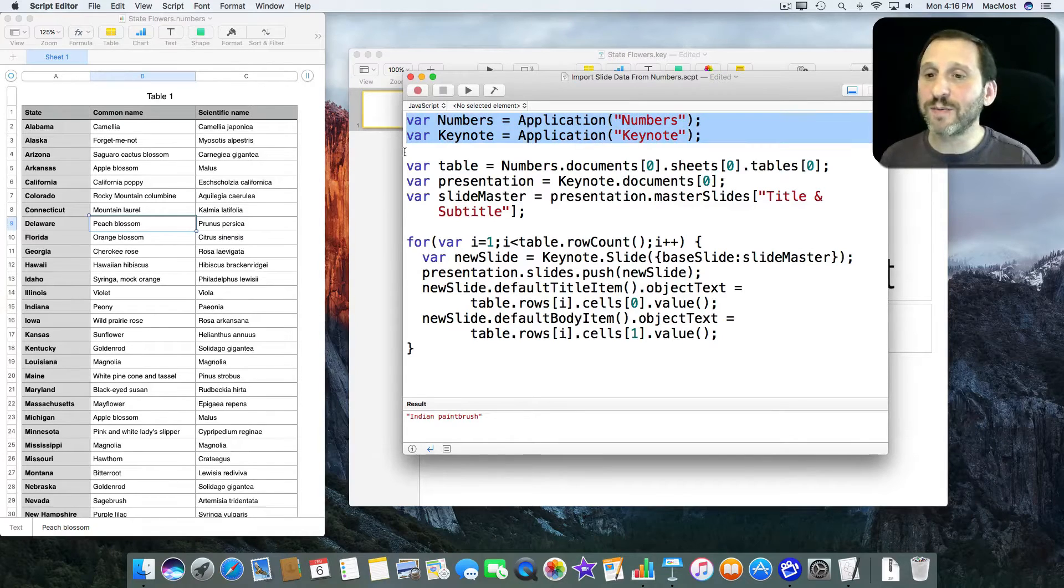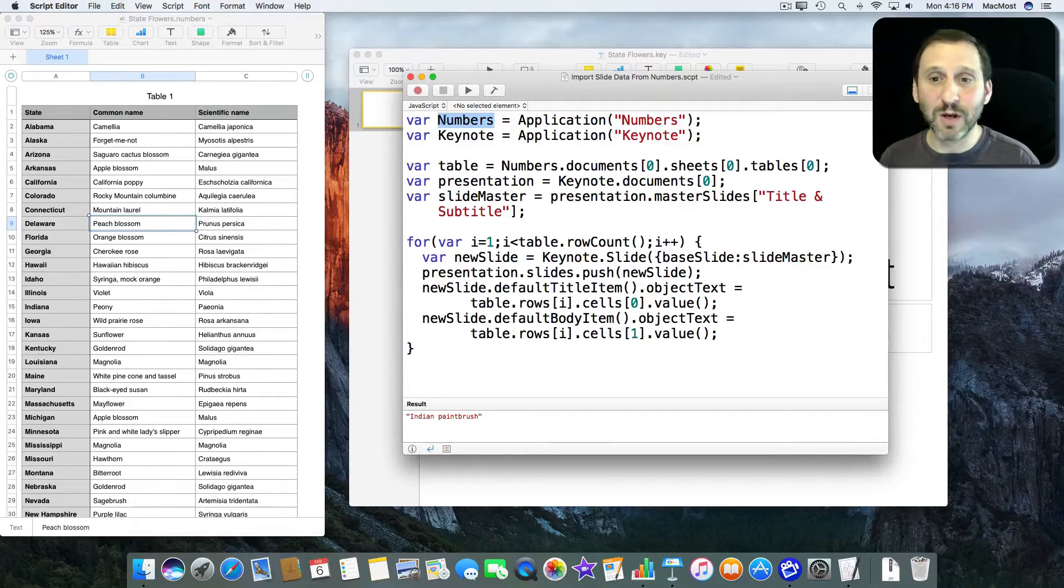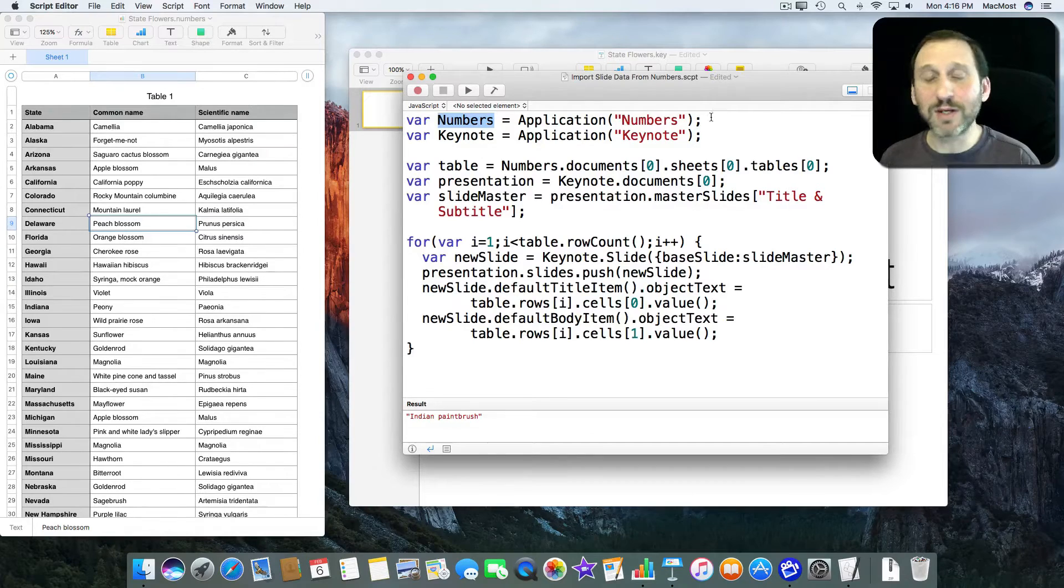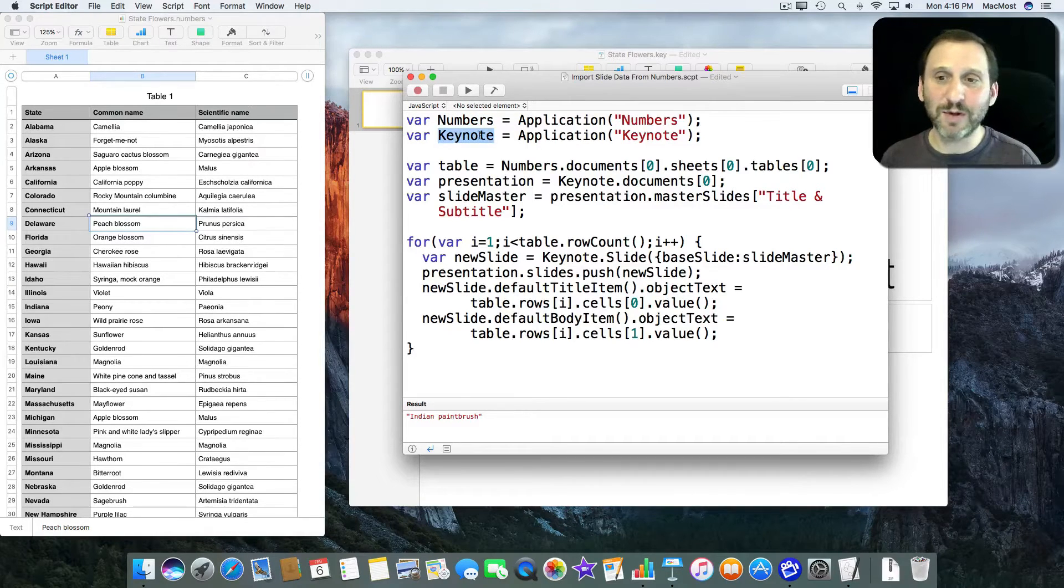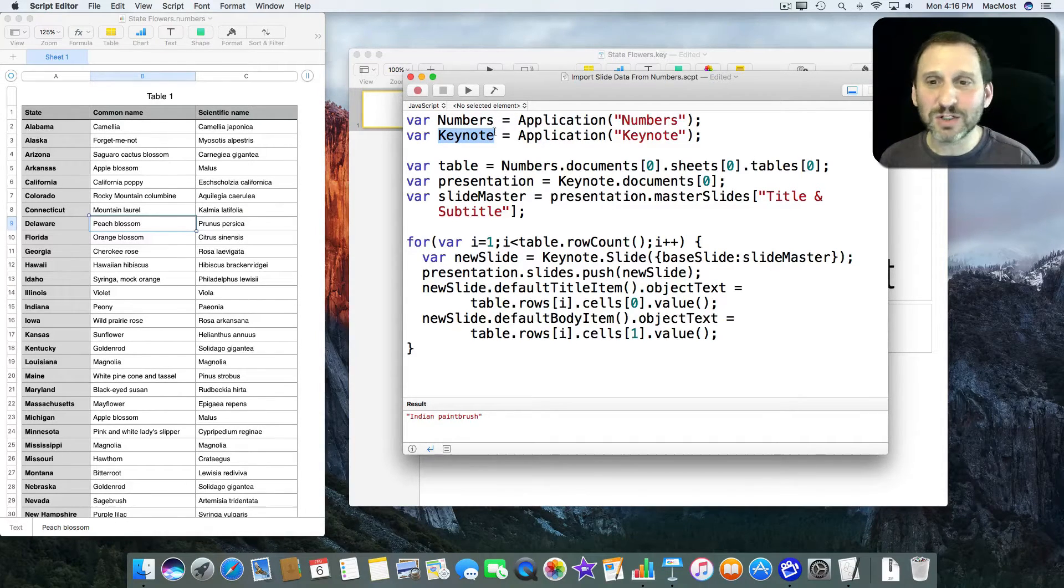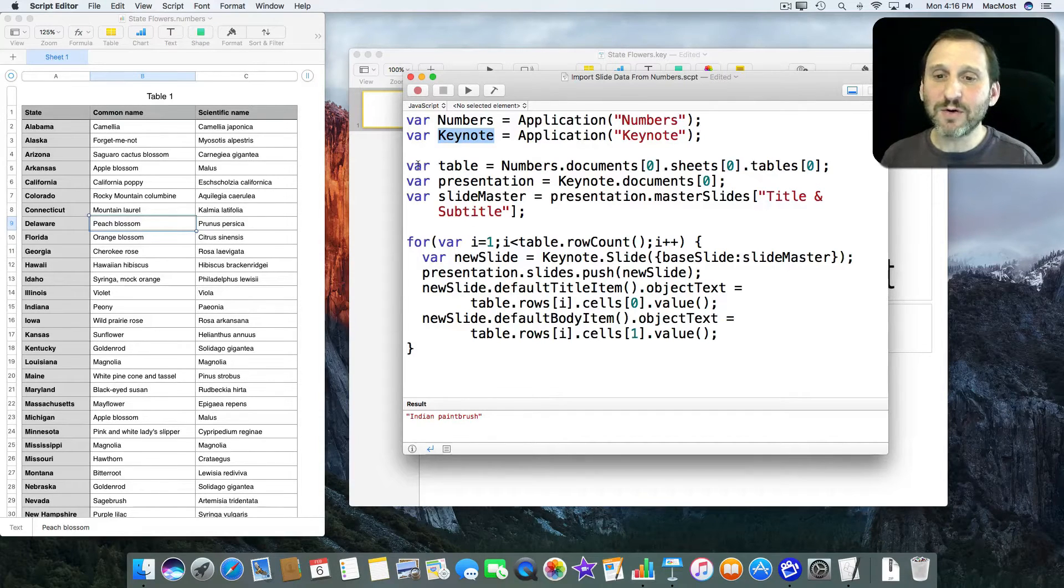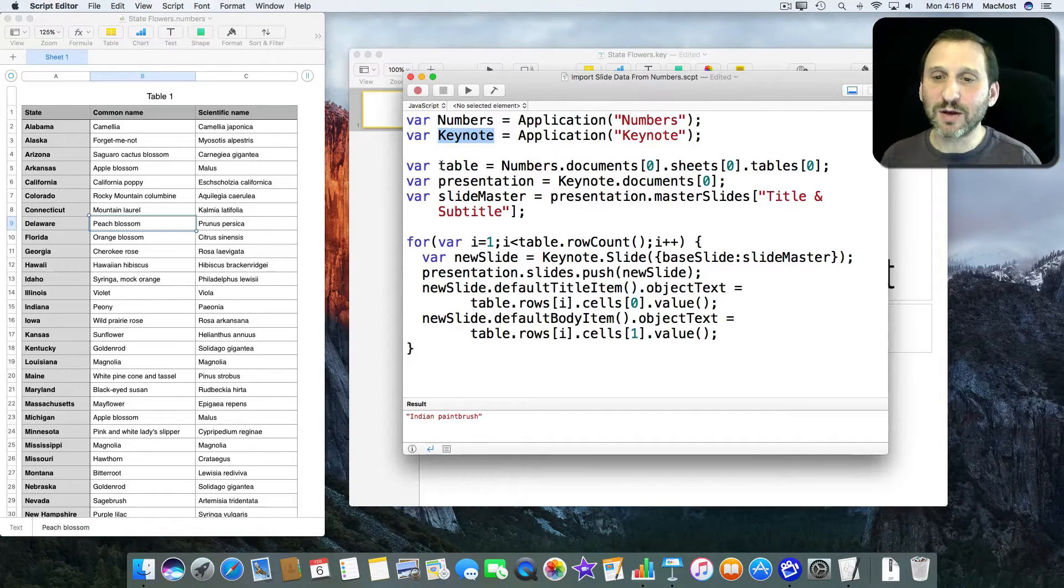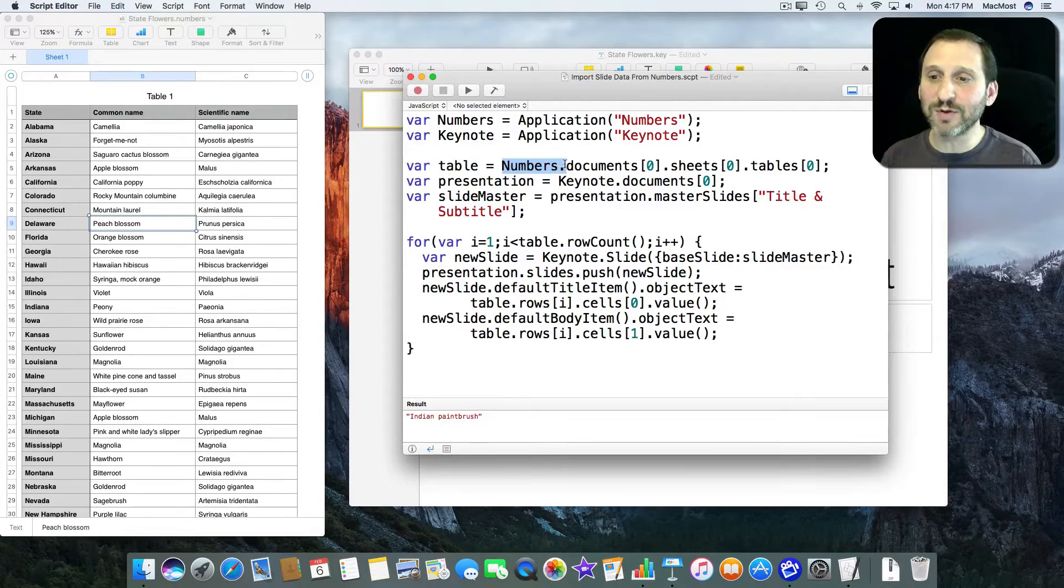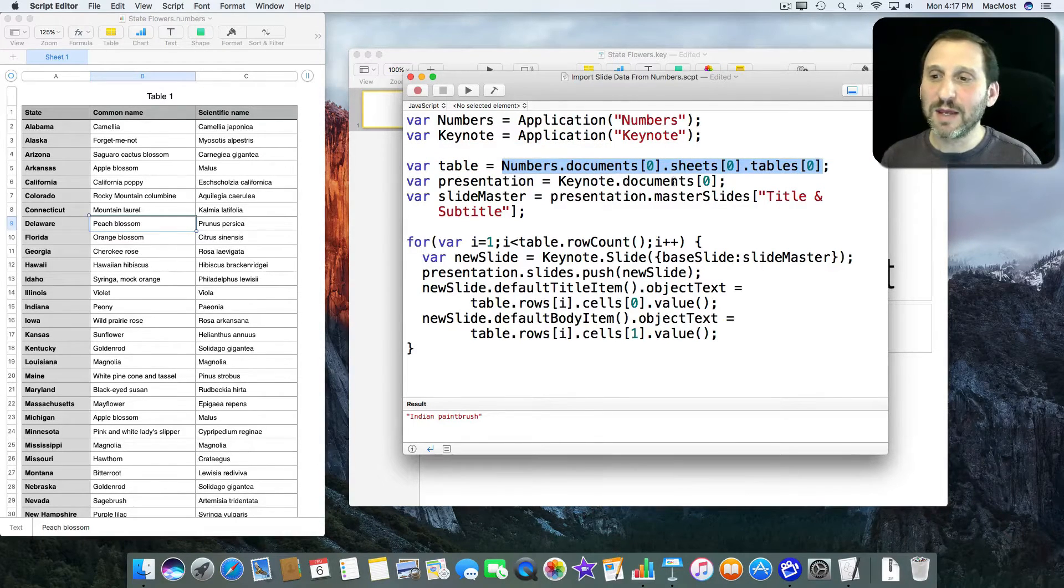So the first two lines are basically just going to declare the term Numbers with a capital N as the application numbers and Keynote with a capital K as the application keynote. Just shortens the typing for the rest here. Then I'm going to create something called Table. Table is going to point to, in Numbers, the first document, the first sheet, and the first table.